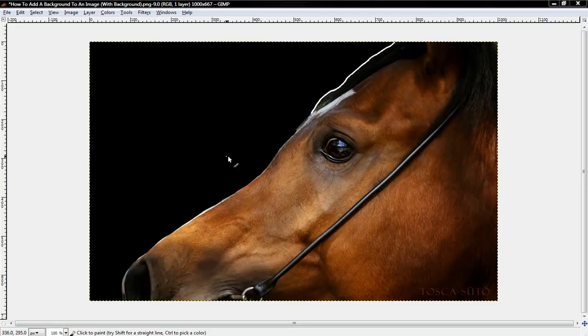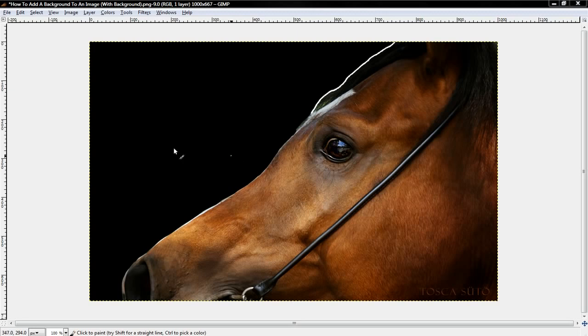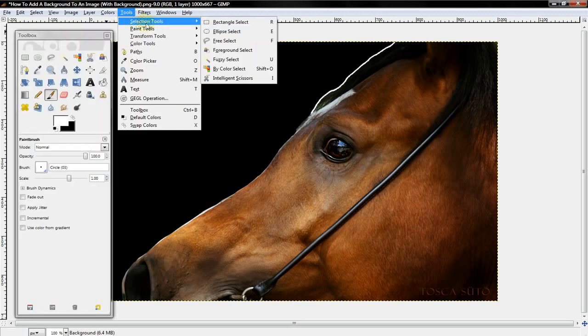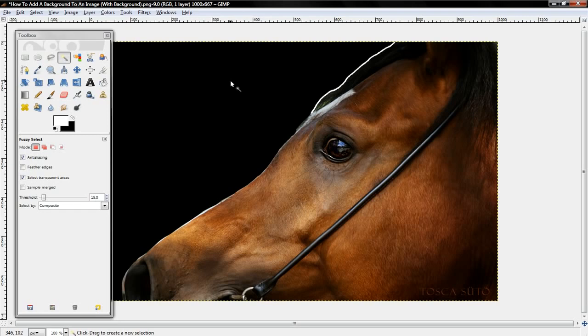So first off, if you already have an image with a solid color background or transparent background, you want to select Tools, Selection Tools, and Fuzzy Select.